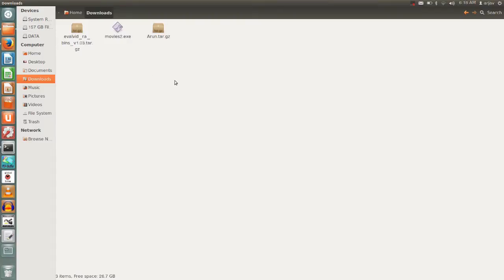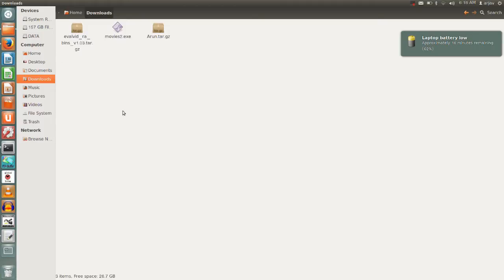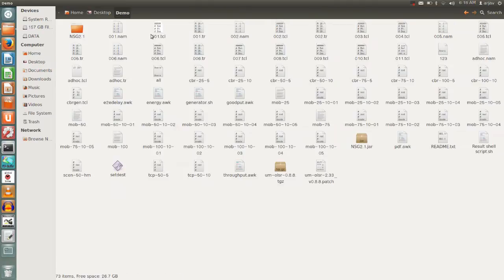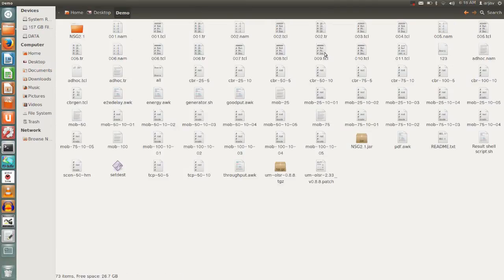We'll start from the installation point of view. First of all we have to install NSG software. It is easily available on Google. Just type NSG software download. This is how it looks like.